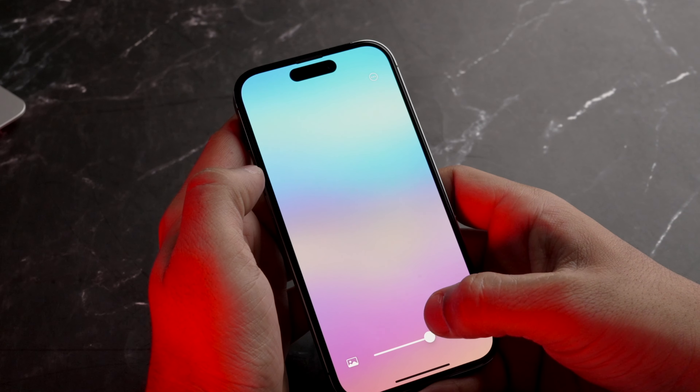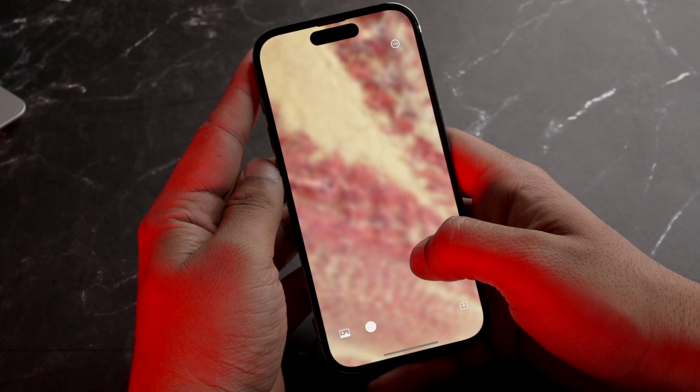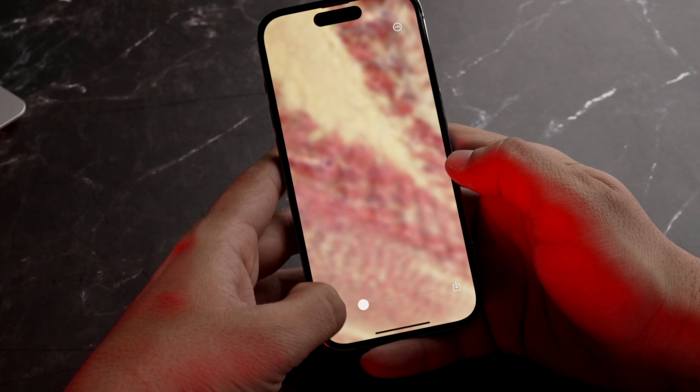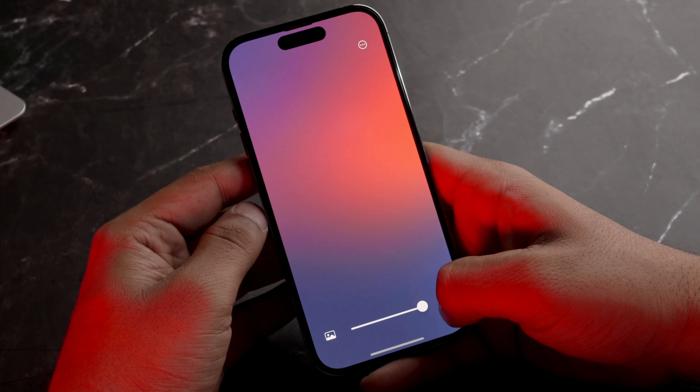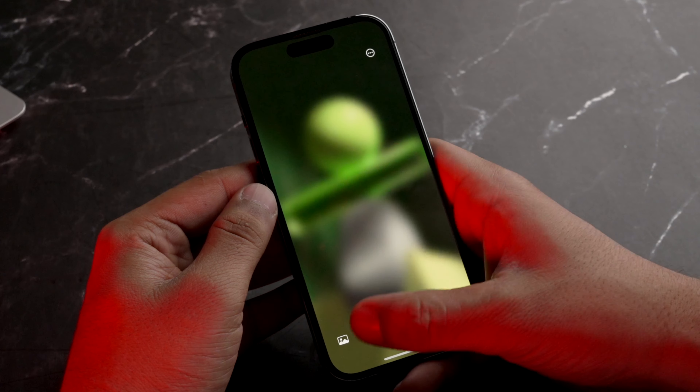Abhi tak jo apps batai hai woh ya to photos hai ya abstract, neon, black and white wallpapers provide karti hai. Lekin agar aapko pasand hai gradient wallpapers, toh us ke liye aapko App Store se download karna hai Blur app. Jiski madad se aap apne custom gradient wallpapers bana sakte ho. By single touch you can toggle between multiple wallpapers, ya phir aap khud ka wallpaper import karke uspe blur laga ke achha sa gradient bana sakte ho. Ye app kaafi light hai aapke system pe.